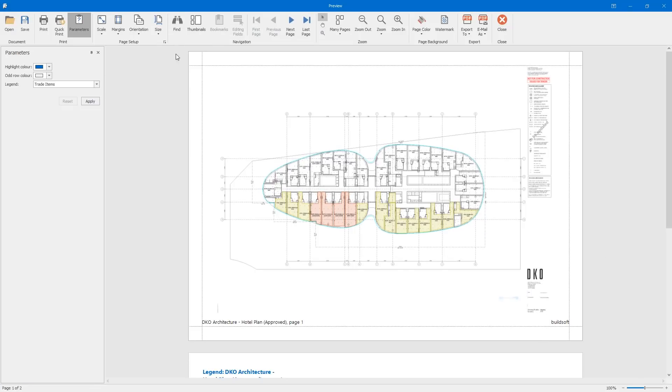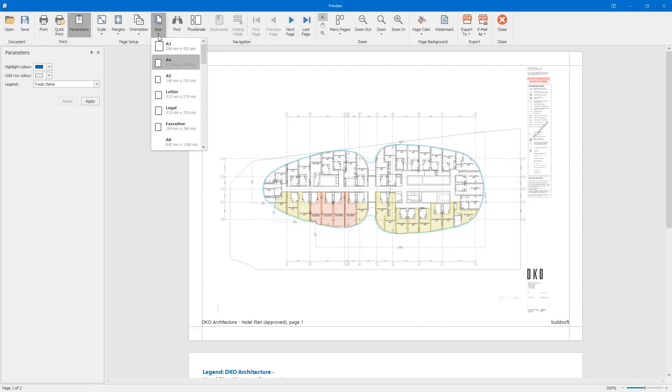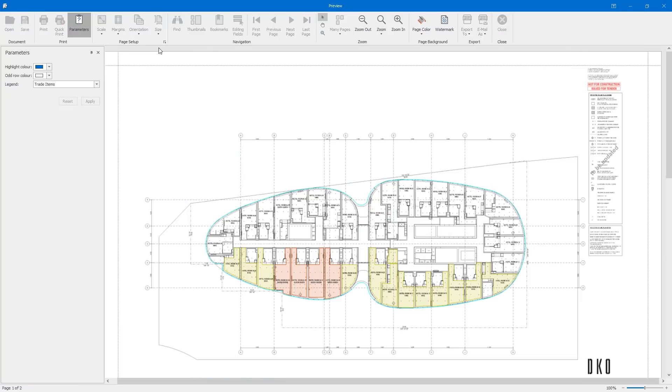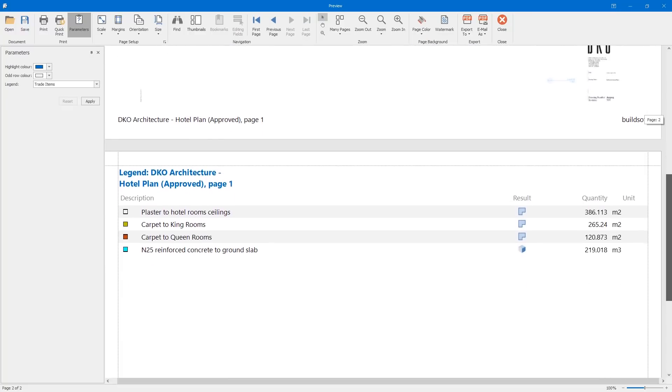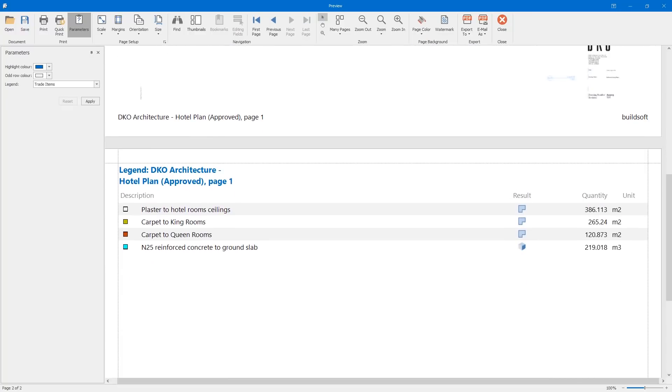You can also customize the color of the report, export to PDF, and choose to include the legend on the second page so you can easily reference your takeoff without impacting the size of the plan on your printed sheet.